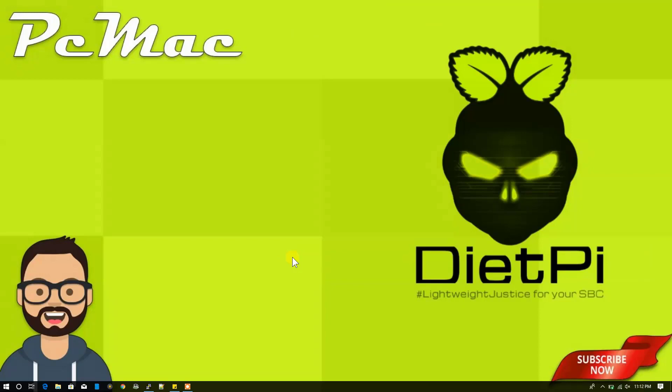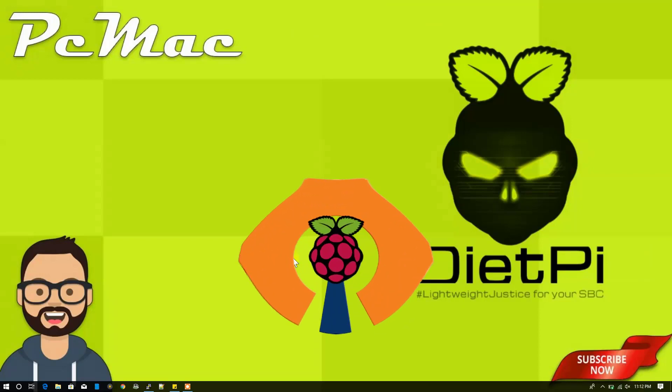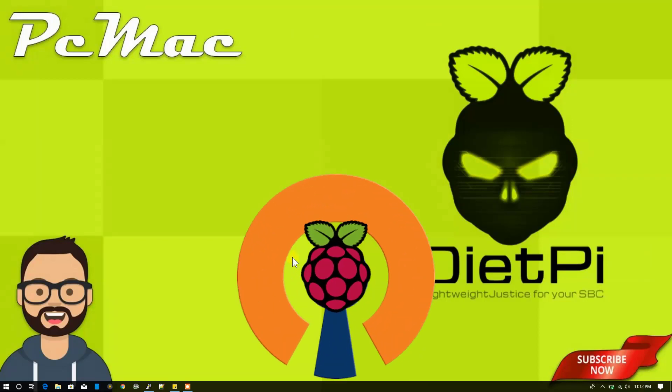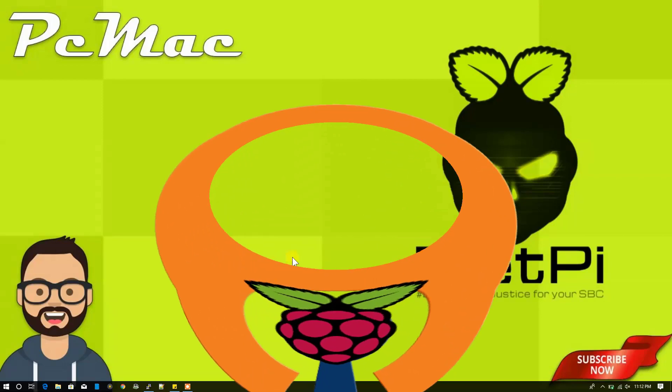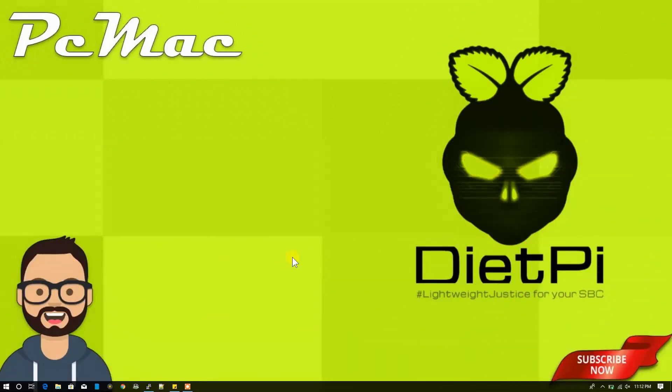So guys, that's it from my end. If you like this video, please go ahead and hit the like button and subscribe to my channel. And thank you for watching. Bye bye, take care, have a nice day.